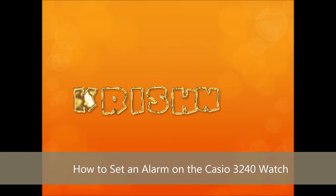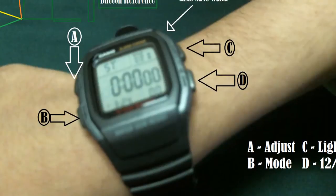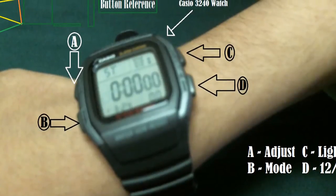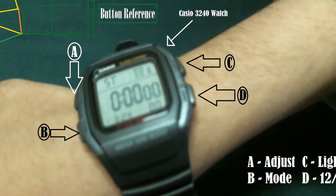Hello everyone, welcome to Crescent House Lessons. Today we're going to show you a simple way to set an alarm for the Casio 340 watch. Here's a button reference diagram if needed.